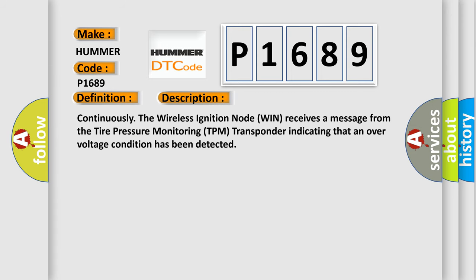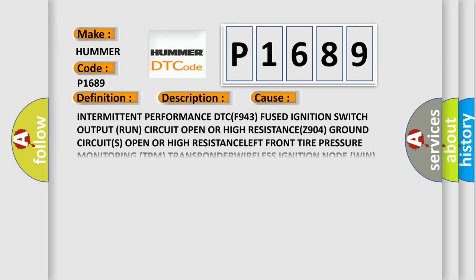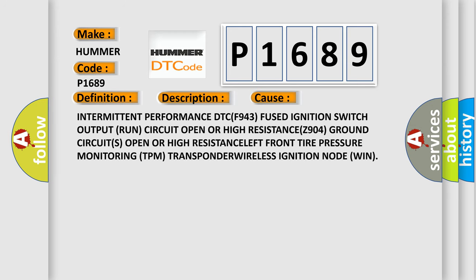Continuously the wireless ignition node win receives a message from the tire pressure monitoring TPM transponder indicating that an over-voltage condition has been detected. This diagnostic error occurs most often in these cases: Intermittent performance DTC code.